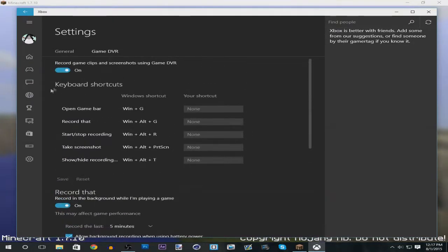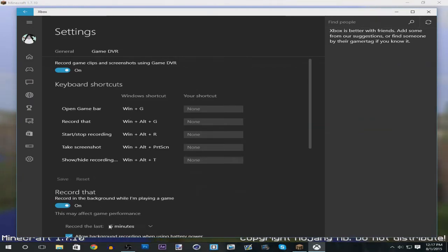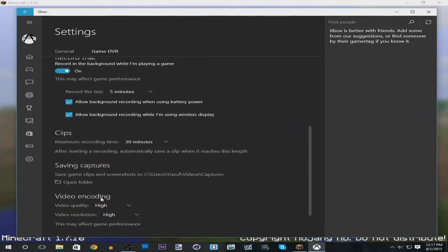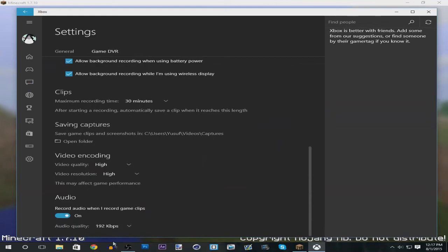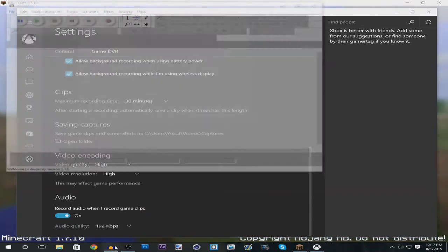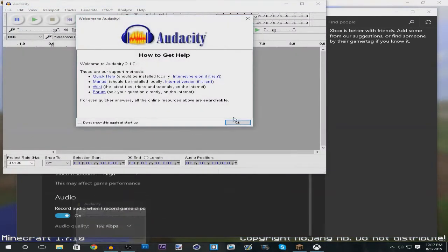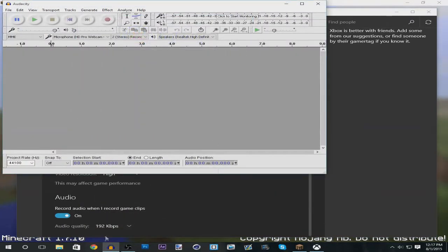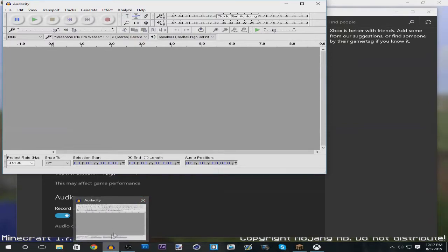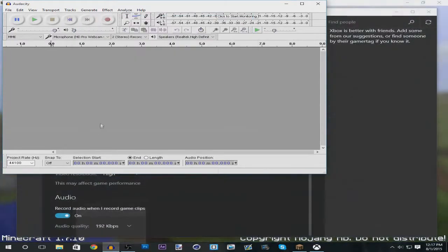But what the game bar does not come with is that you can't record microphone audio. So that's why you can just use Audacity, which is a free program. I'll have the download link in the description.